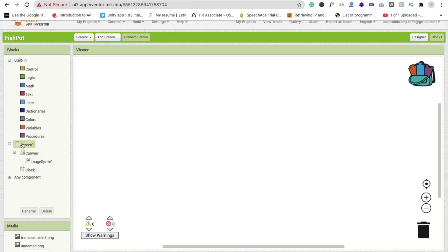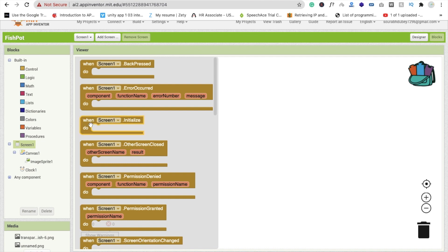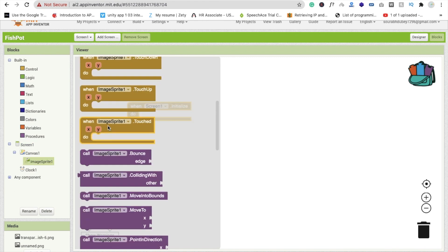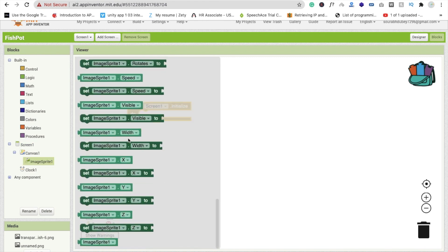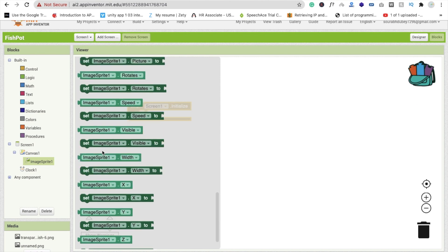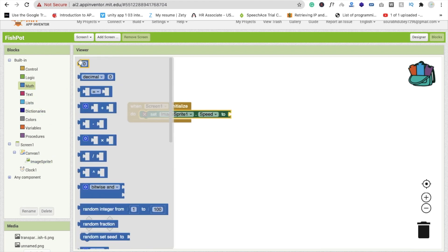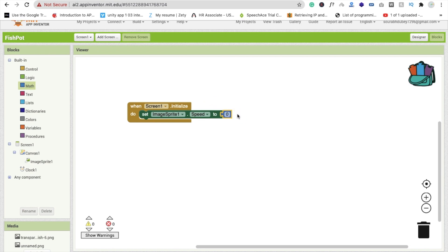Whenever someone opens the app — that is, whenever the screen initializes — we have to click on the image sprite and set 'ImageSprite1.Speed' to 10.